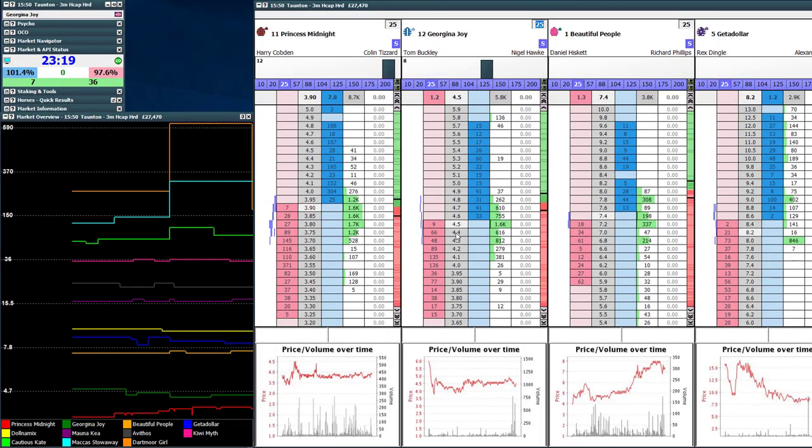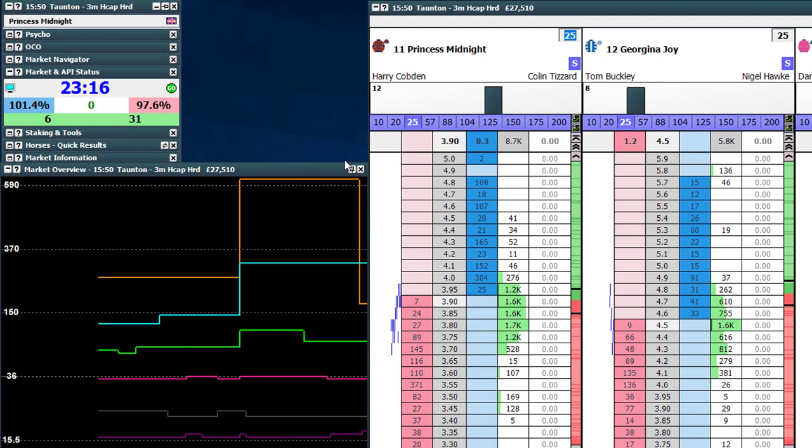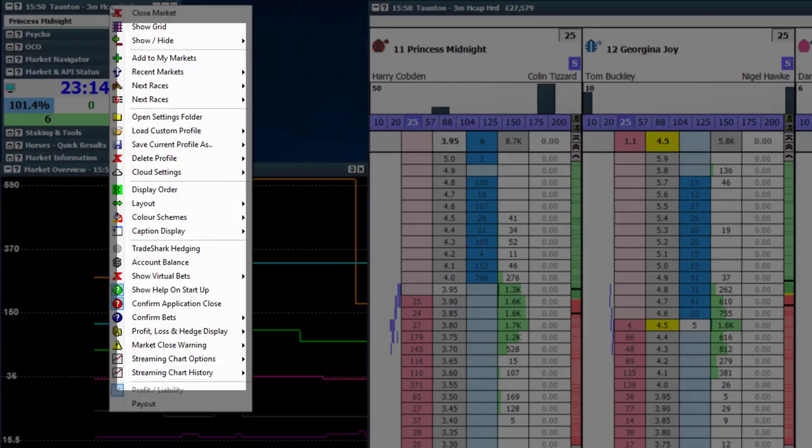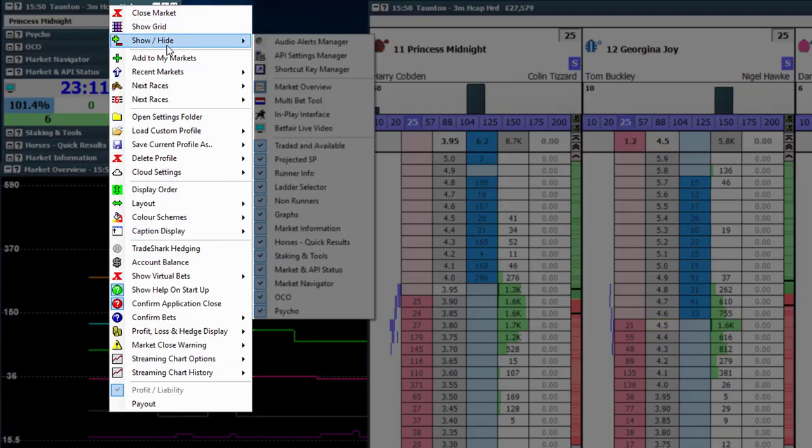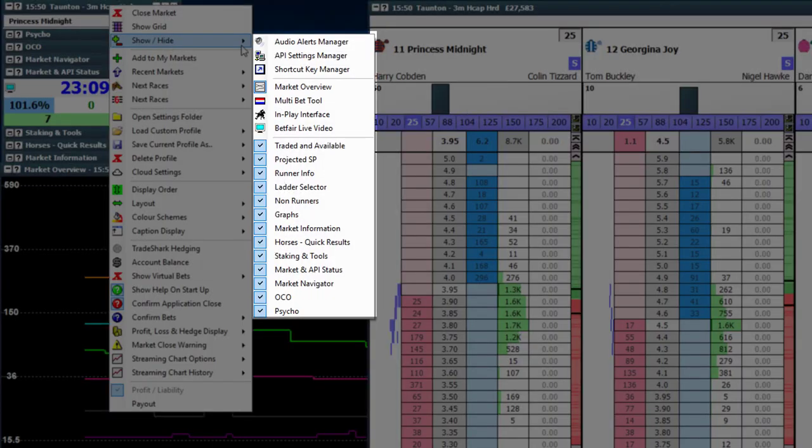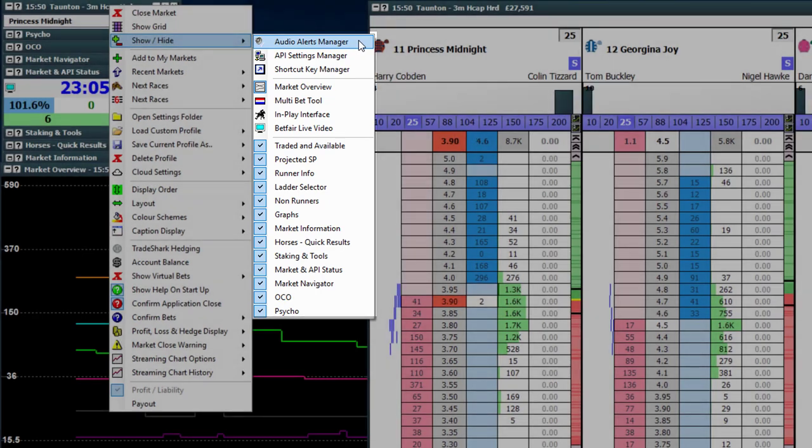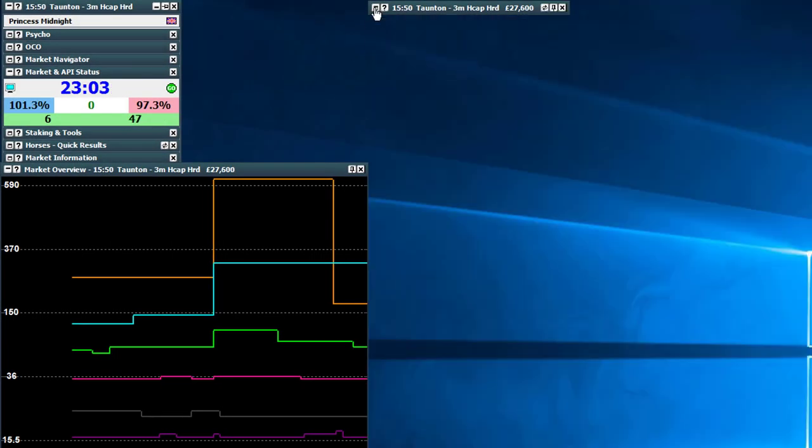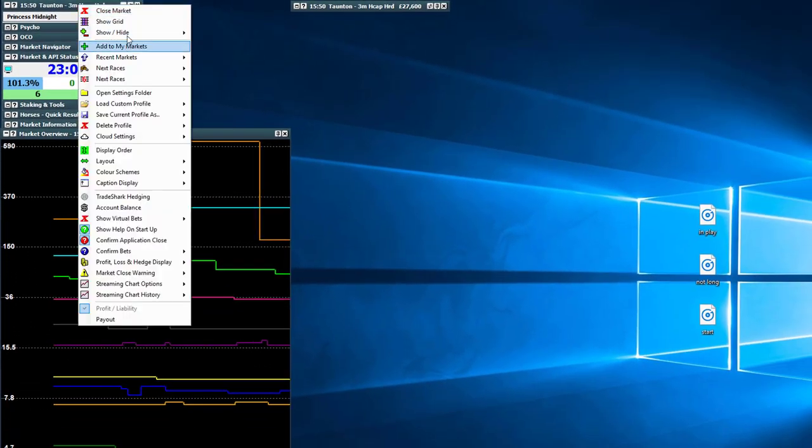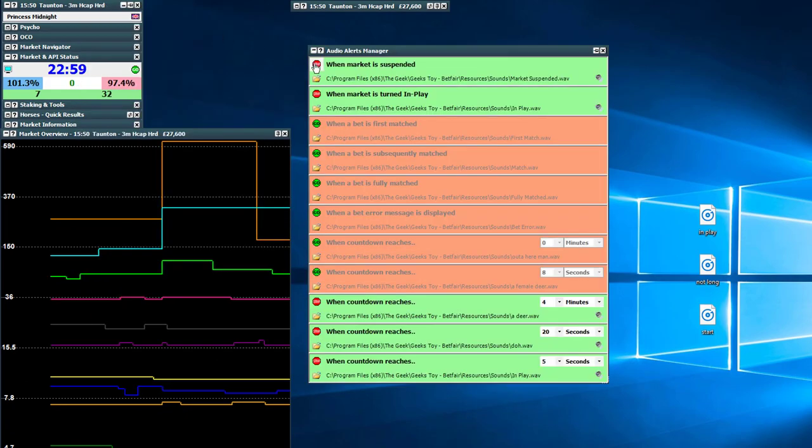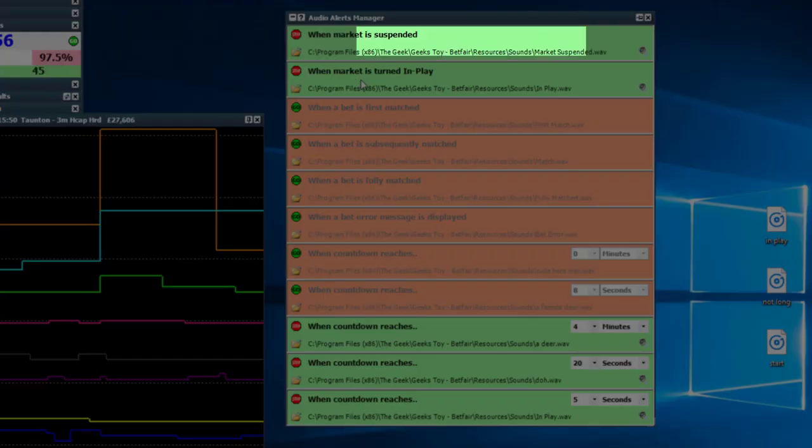So starting off with the first point, where are the audio alert settings? Really quite easy to locate. If you go to the market navigator, right click on the main header bar and go under the show hide submenu, you'll see right at the top audio alerts manager. So we click that one there and it's popped up underneath our ladder.